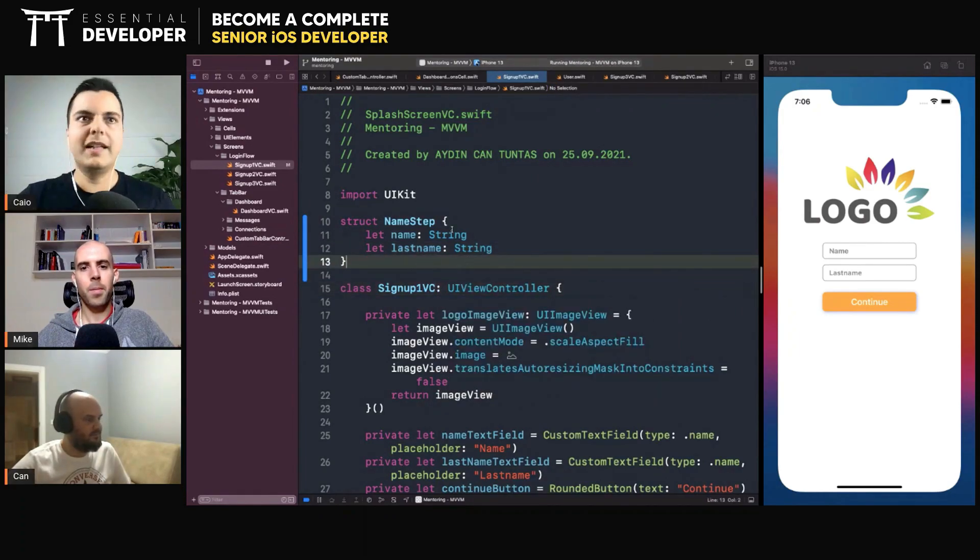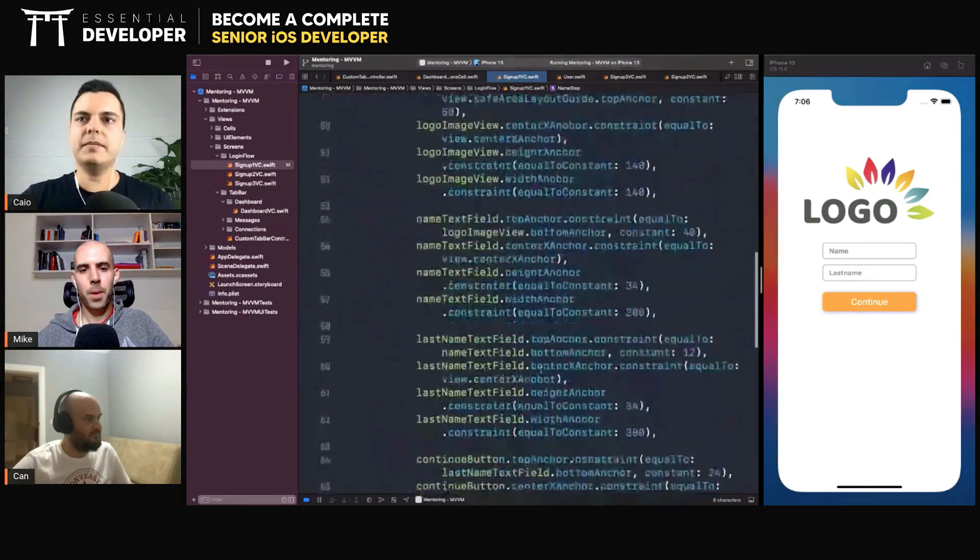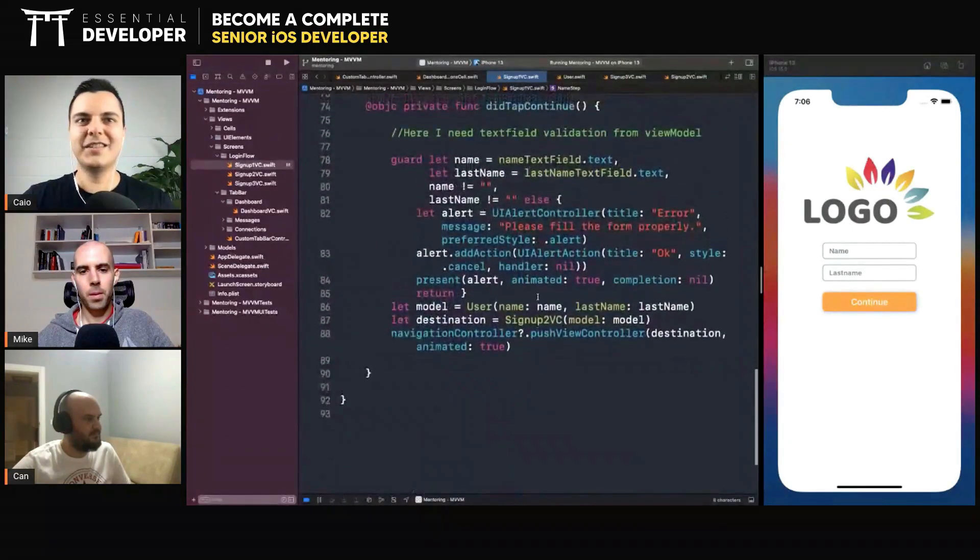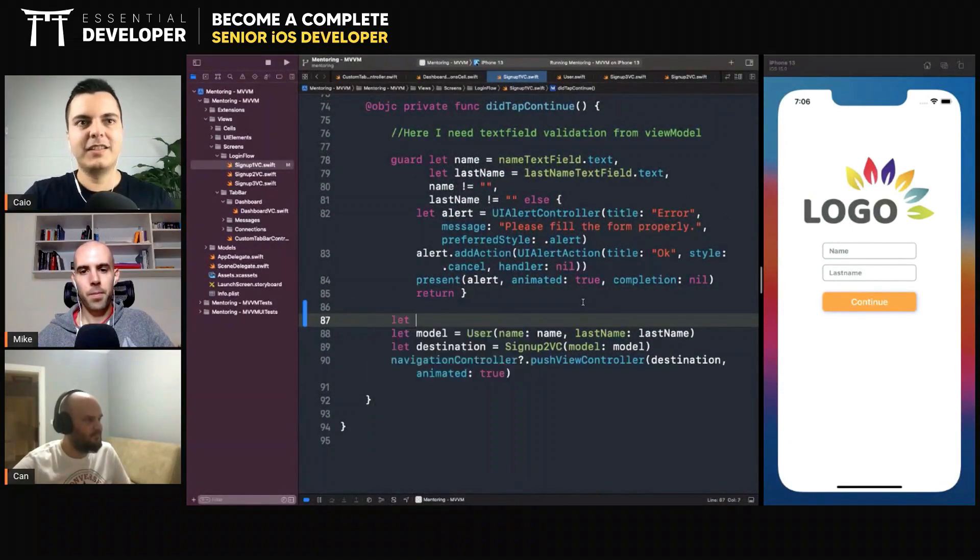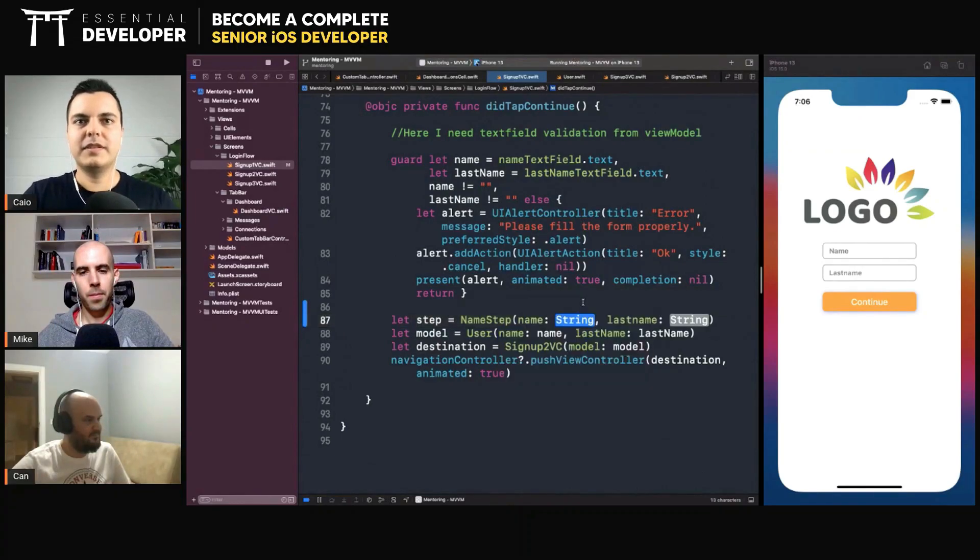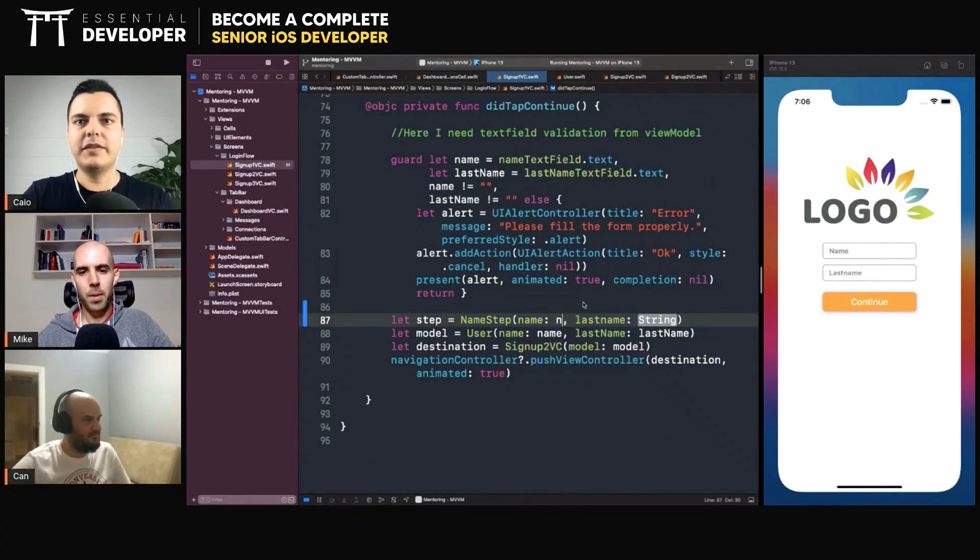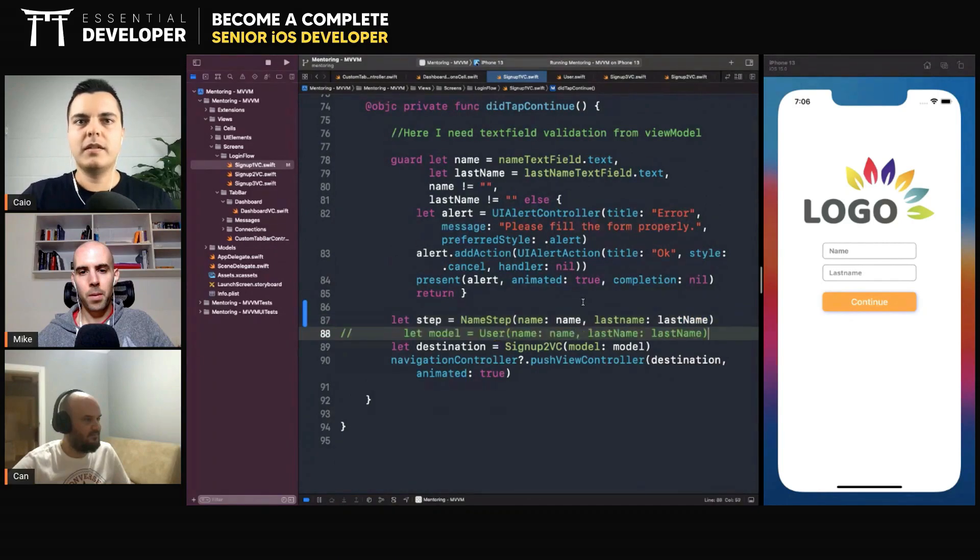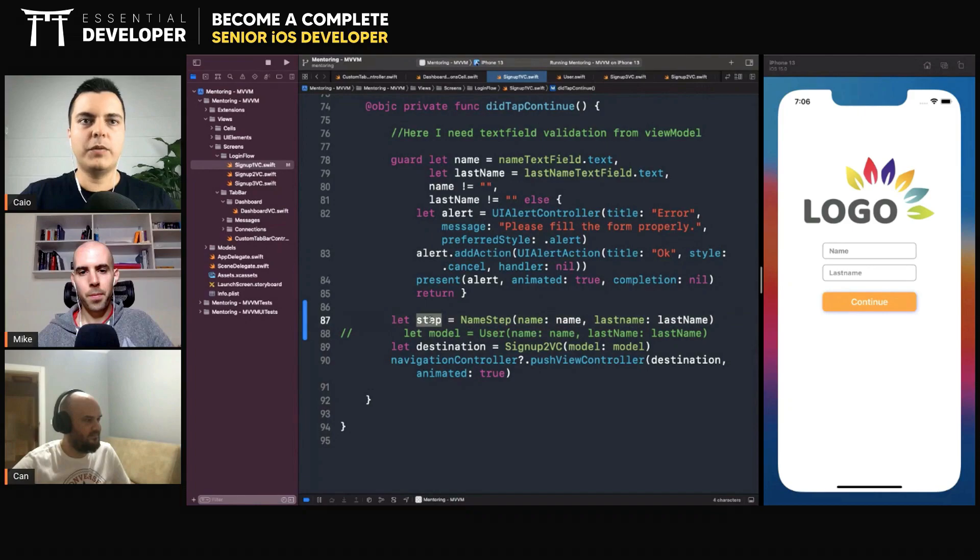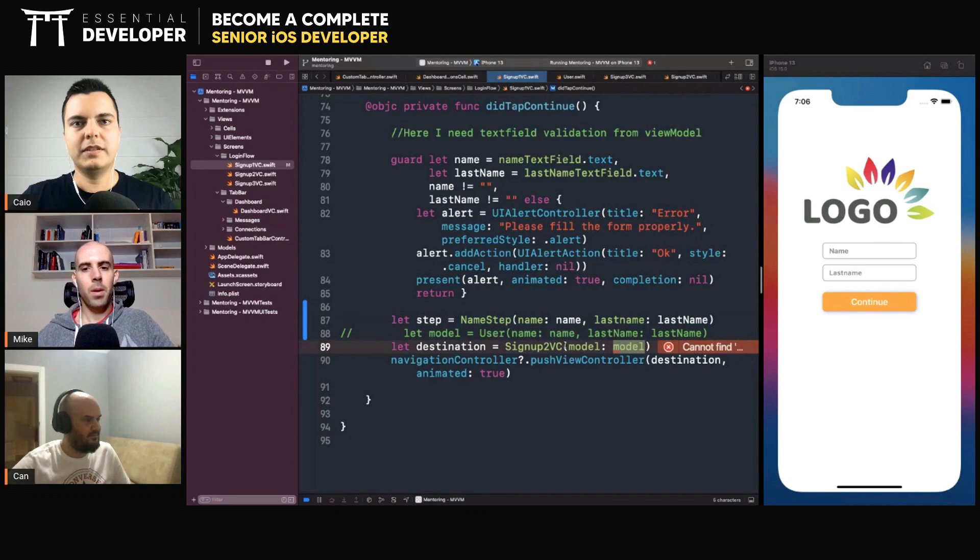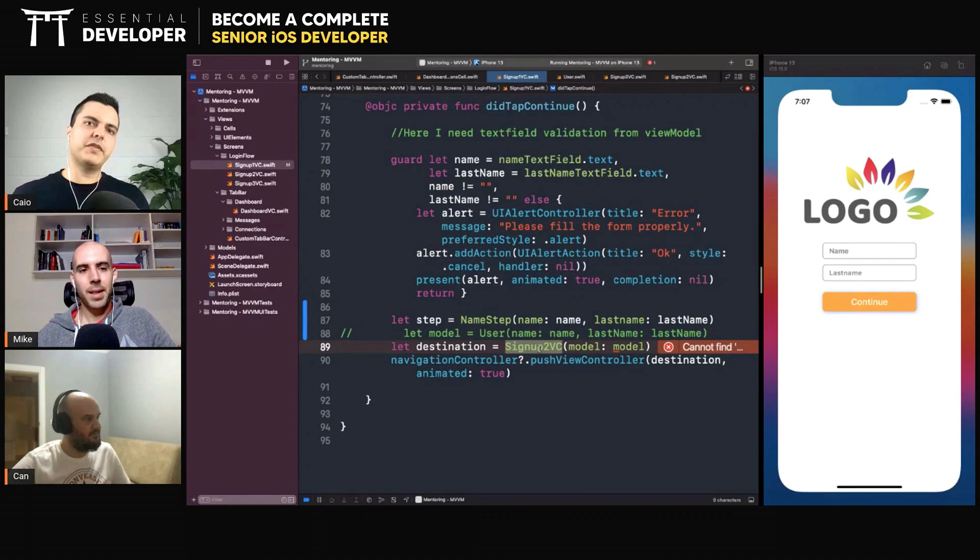Yes. And at the end of this step, you will have a name step structure. Now, we can pass this step to the VC. But then we are coupling the next view controller with the result of the previous one. Exactly.